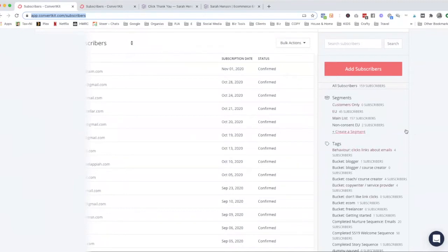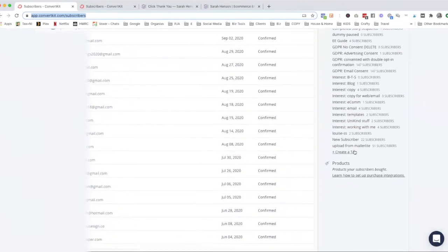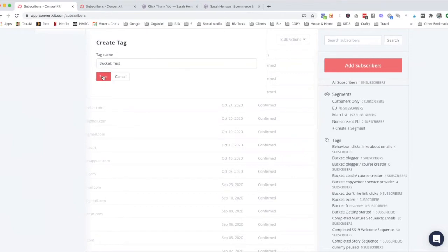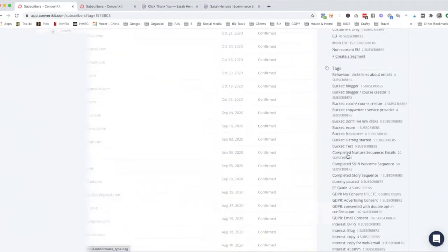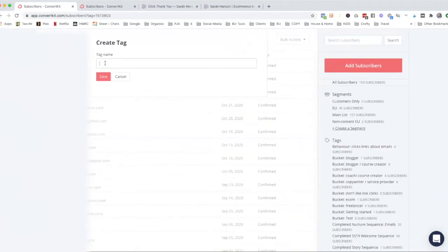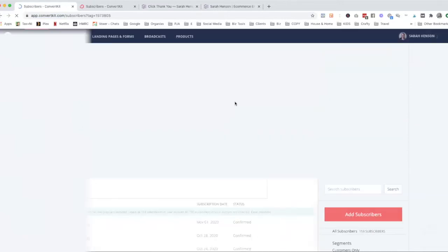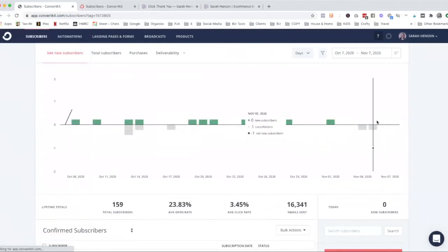So I'm just going to create a couple of tags just to show you how that works. So I'm going to create this bucket, I'm going to call it test, and then I'm going to create another tag called customers. You'll see why I'm going to do this shortly.